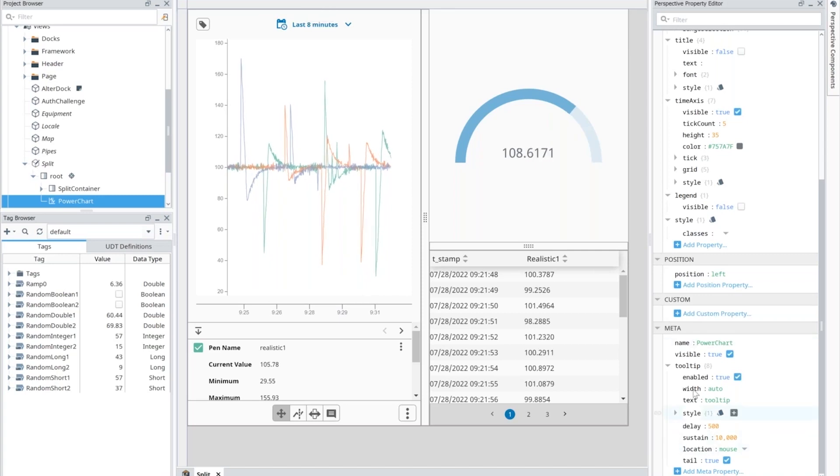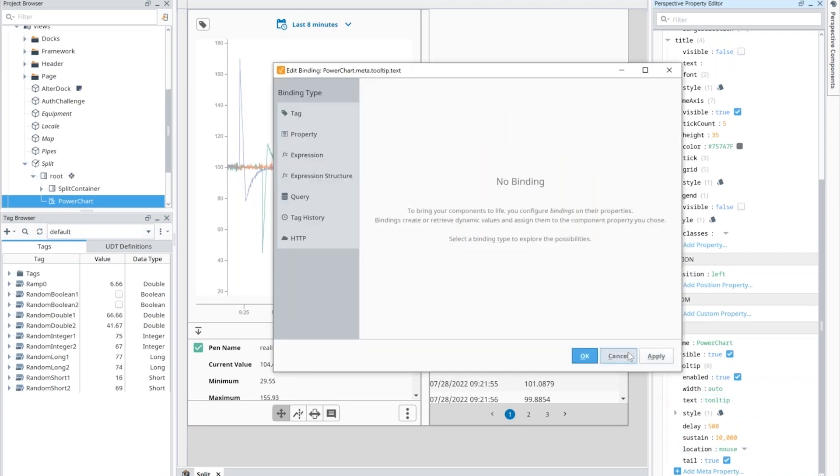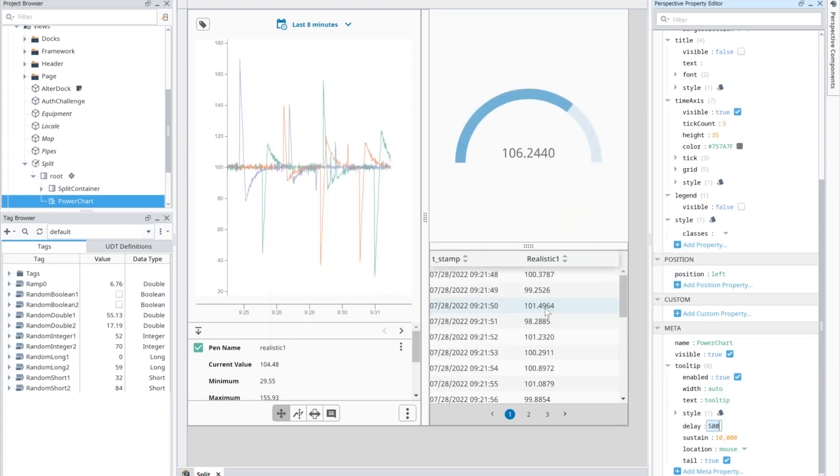And of course, you can restyle it. And then, because these are properties like any other, you can bind to them.